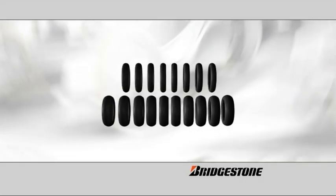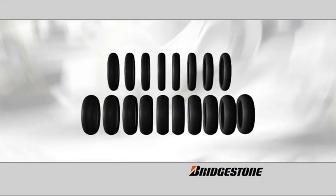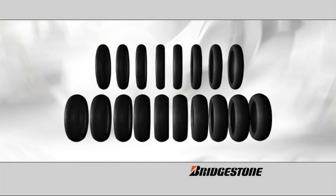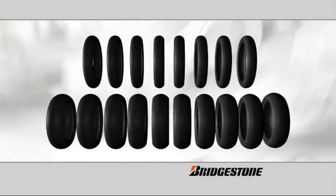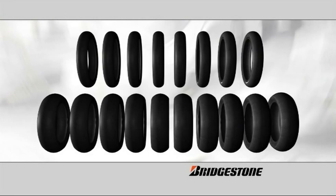This season Bridgestone will provide every rider with 18 slick tires at each Grand Prix, giving riders a choice of two slick tire compounds for each Grand Prix.